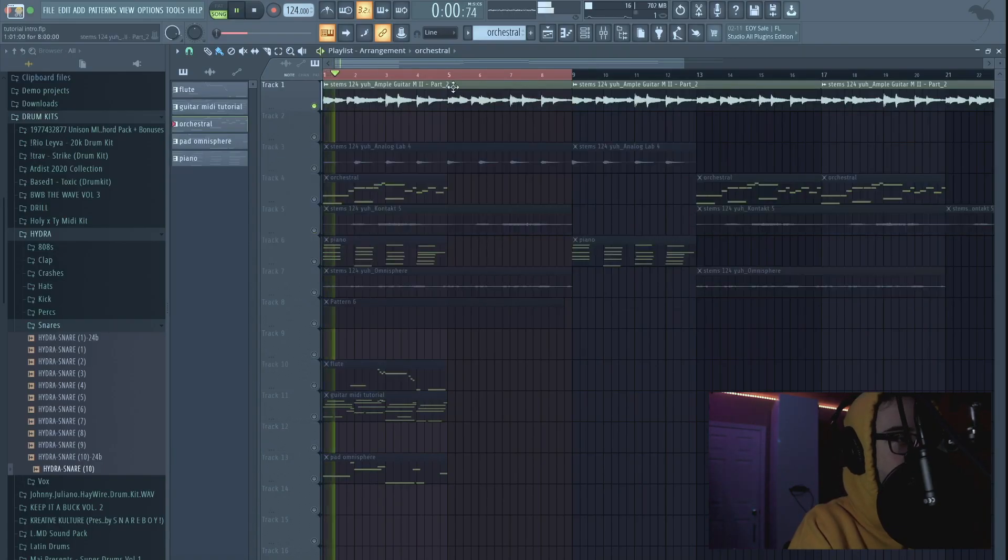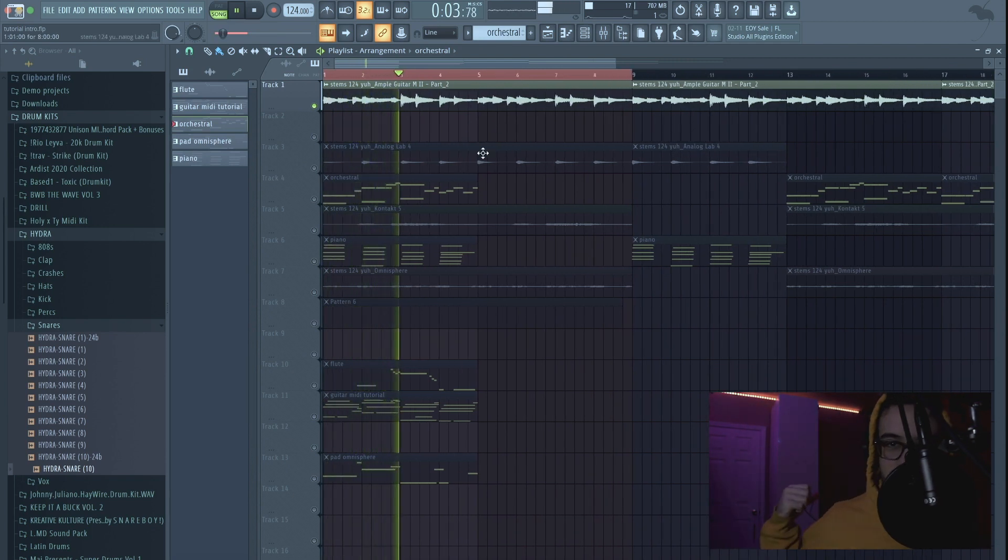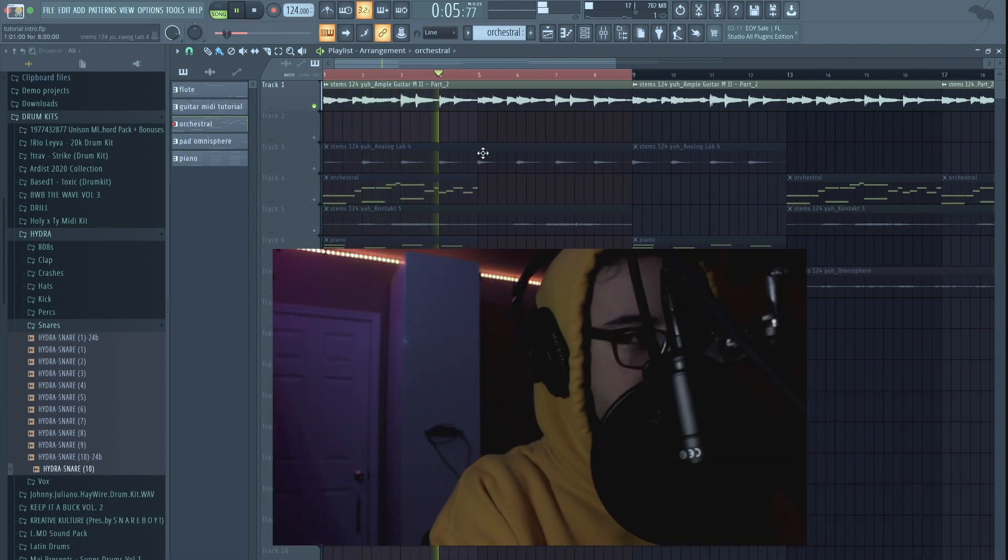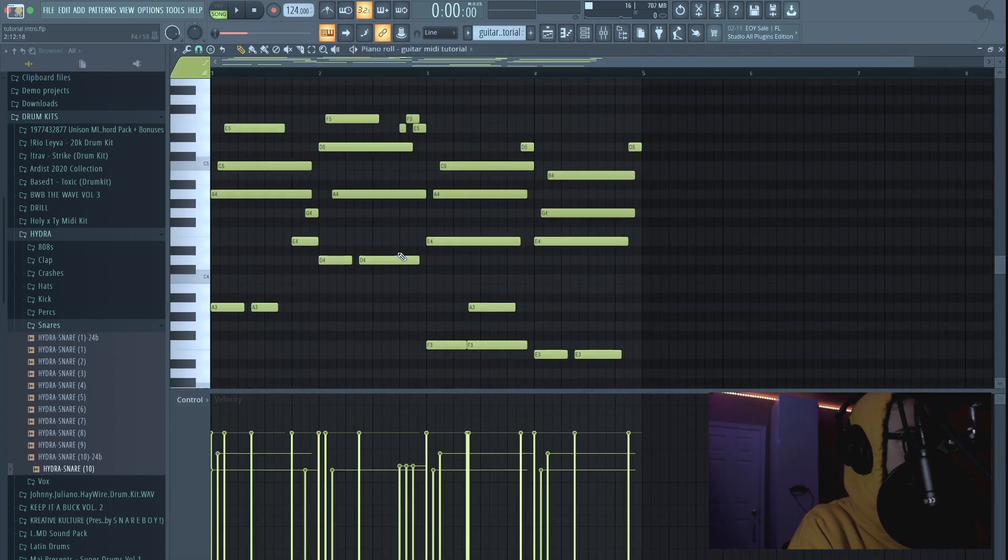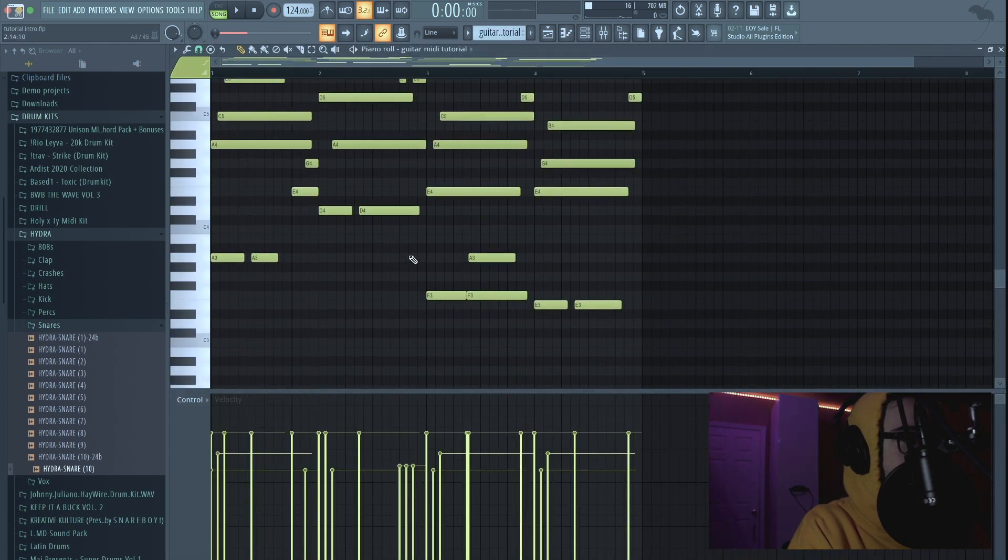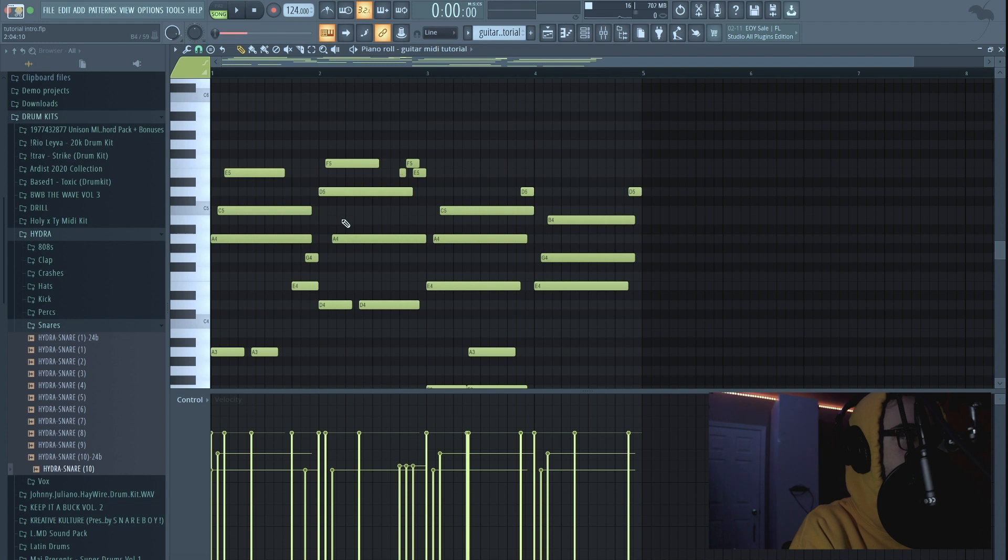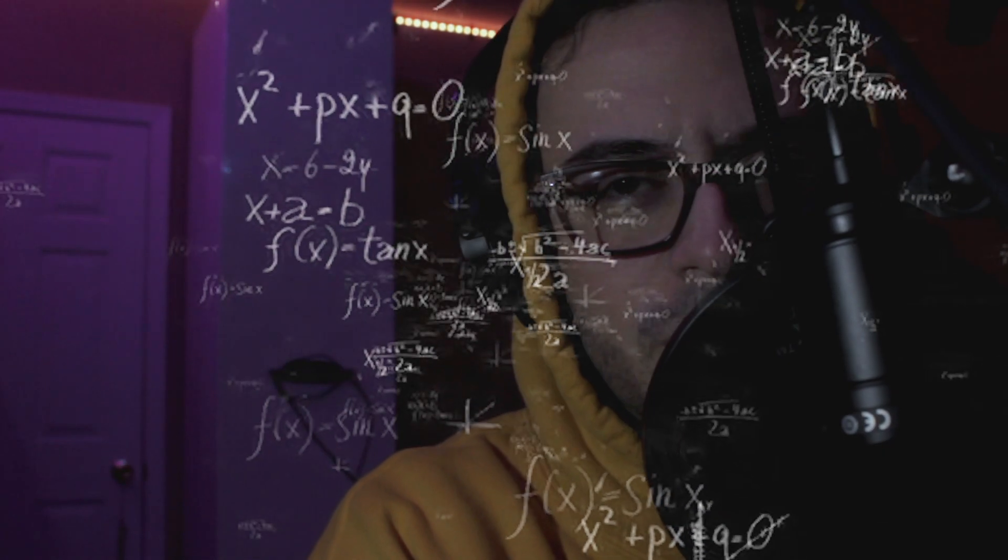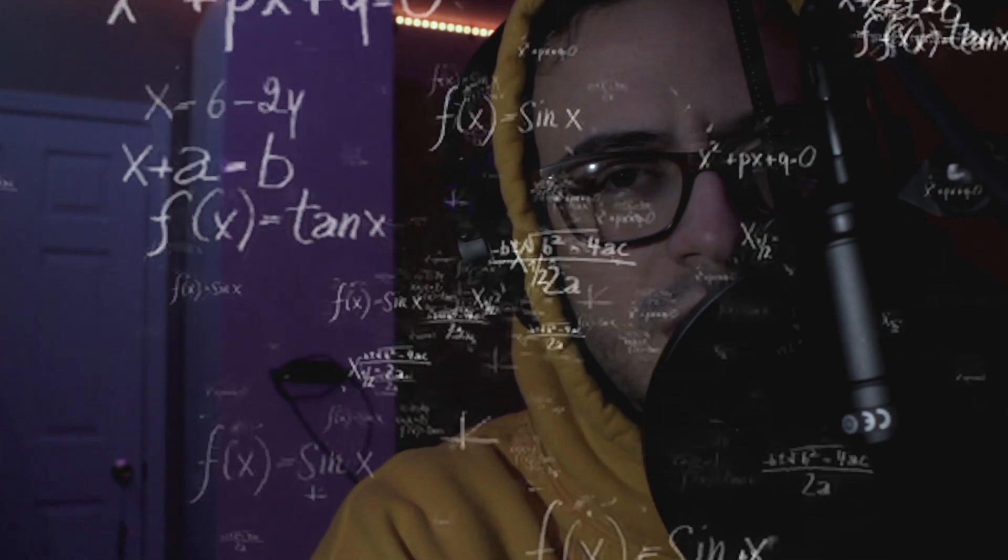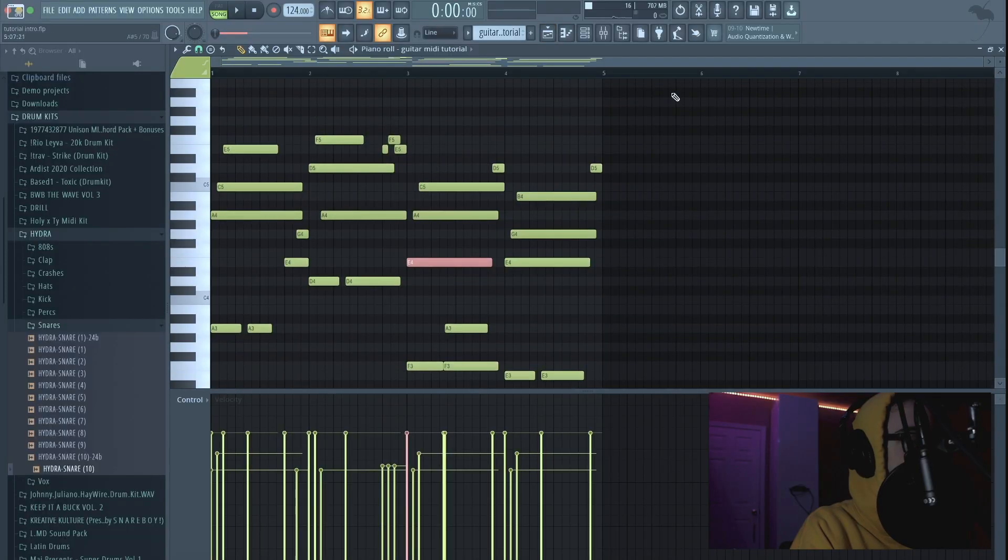...is this guitar, this Ample Guitar. It's not me playing, I mean I got a guitar back there but I ain't this wavy. This is the MIDI pattern for it, it's in A minor. Music theory, blah blah blah, but this is the chord progression that you hear.